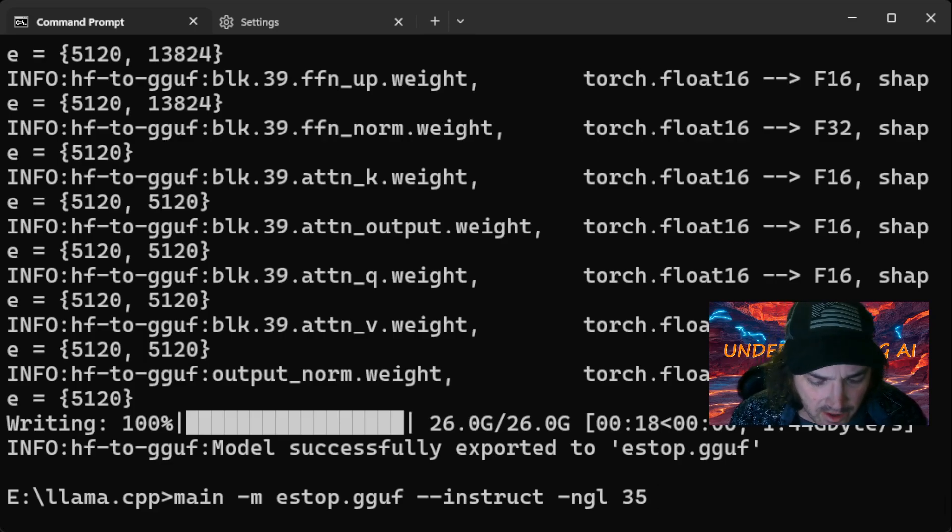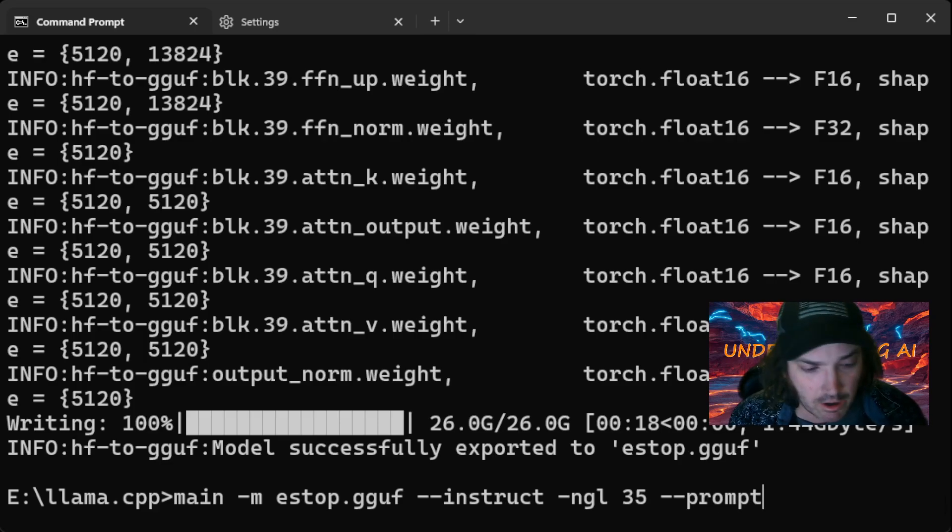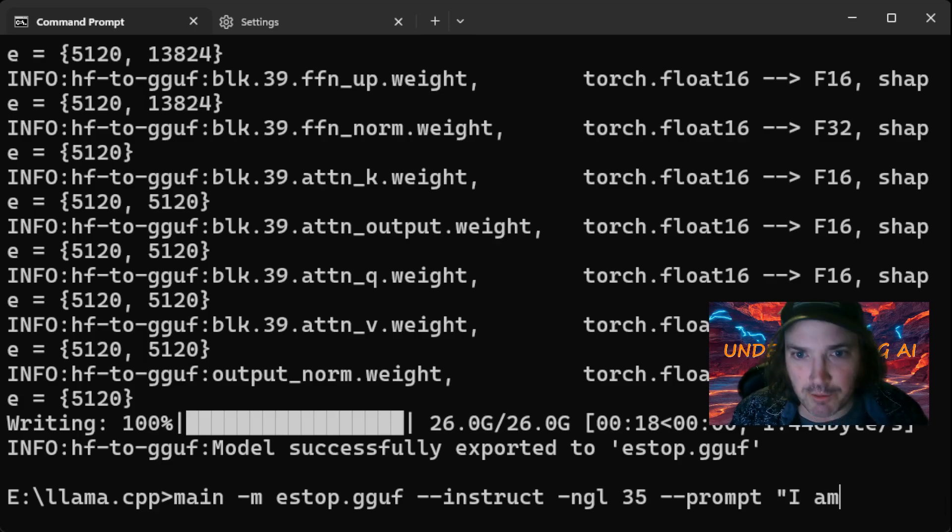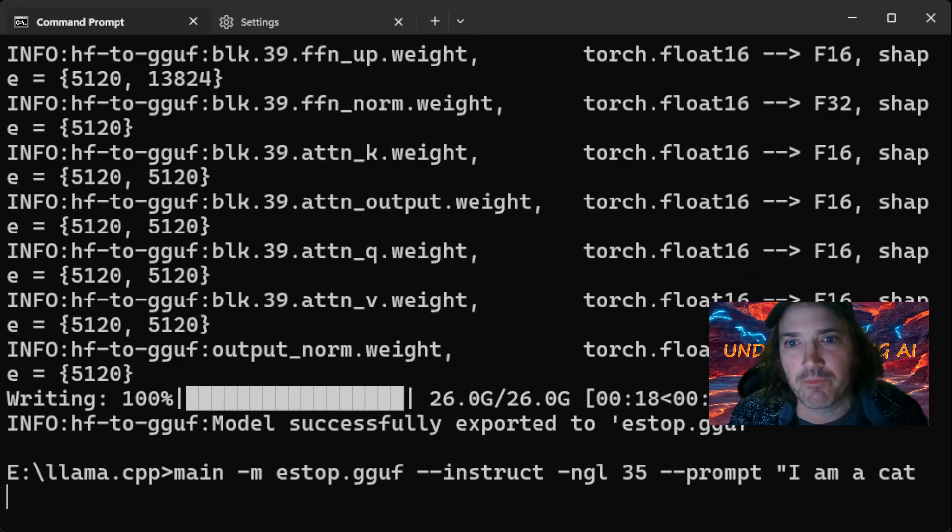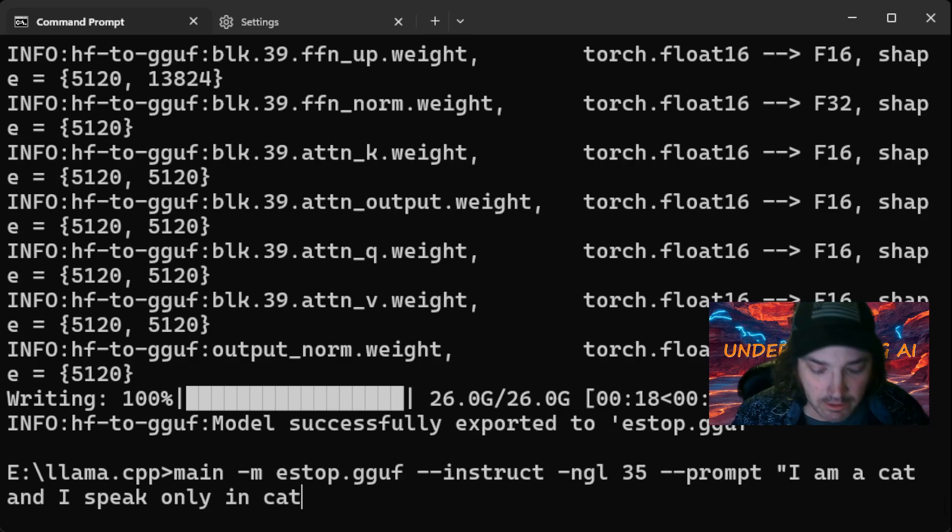And then just for shits and giggles, we're going to go ahead and type prompts. And we're going to give it a prompt and we're going to say, I am a cat and I speak only in cat.